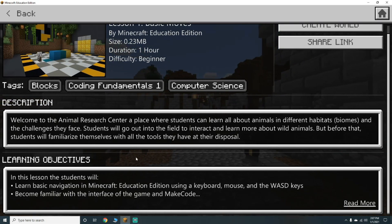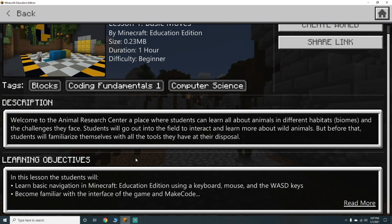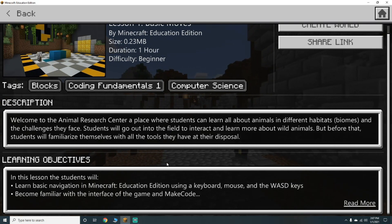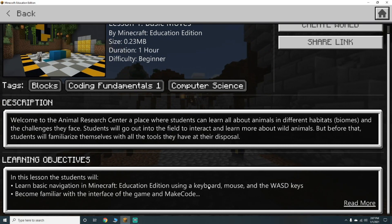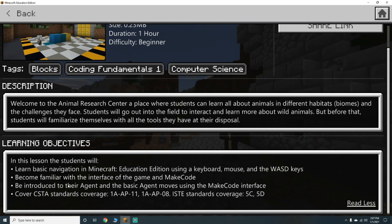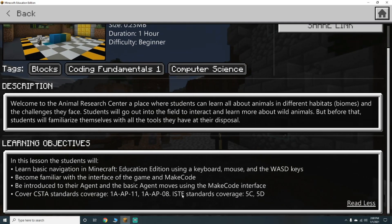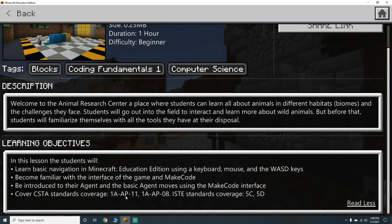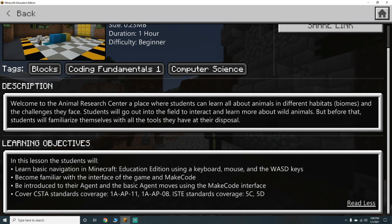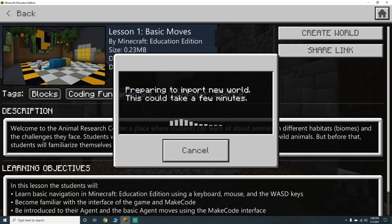Using a keyboard, mouse, and the WASD keys; become familiar with the interface of the game and MakeCode; be introduced to their agent and the basic agent moves using the MakeCode interface. Sounds easy enough, let's go!